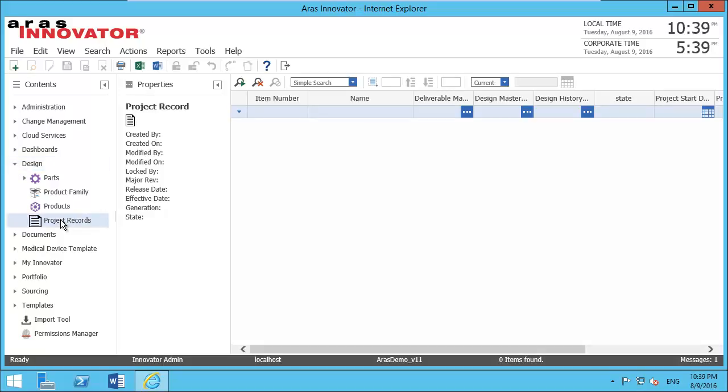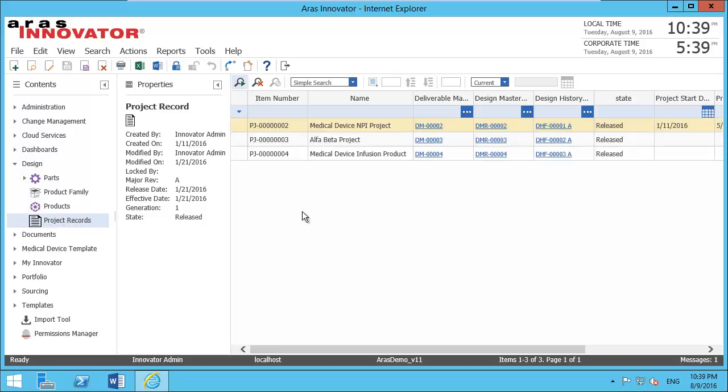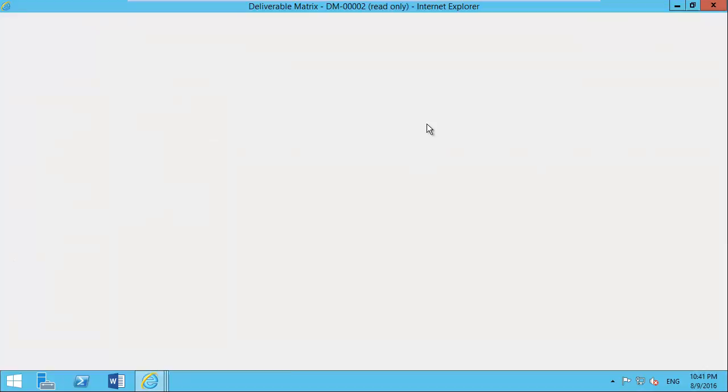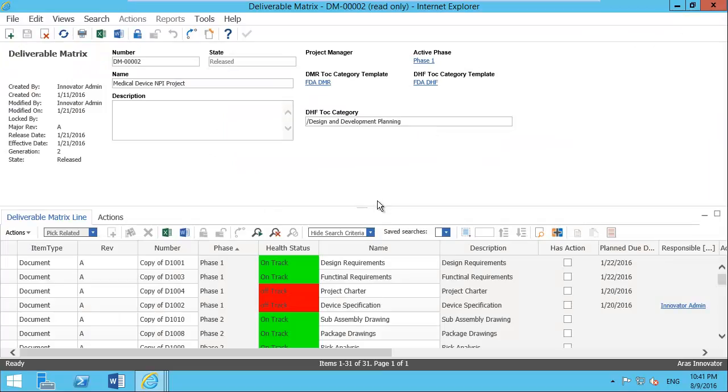If you remember from my other presentations on Minerva Medical Device PLM, design history files, device master records, and deliverable templates are created and then instantiated in a project. Here are three projects. If I open this project's deliverable matrix, I can see the DHF template structure.